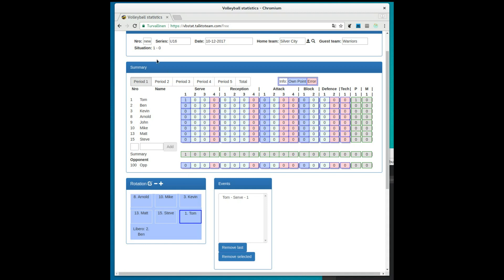For example, Matt serves an ace. The second serve is poor and the opponent gets a point on attack. The rotation view is updated with a different background to indicate that we now have reception. Let's add some more events to see how the application behaves.